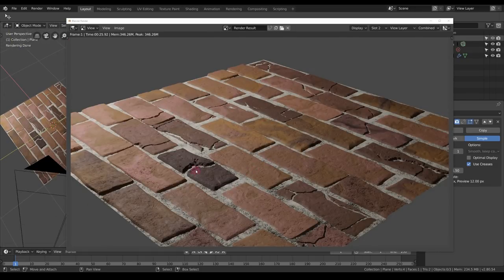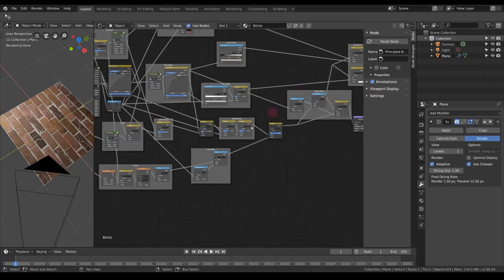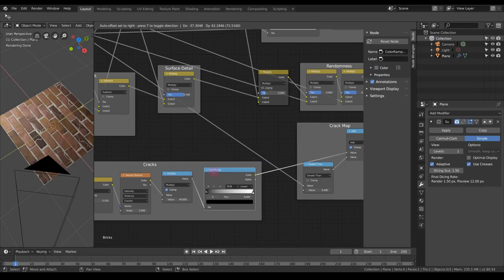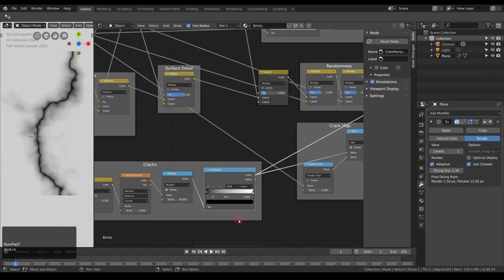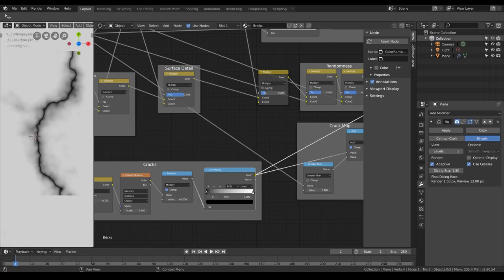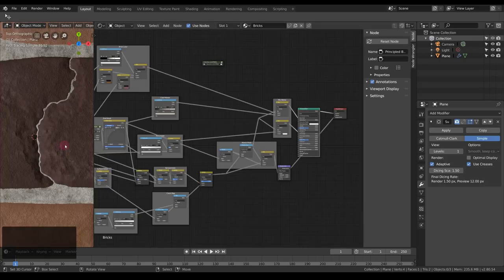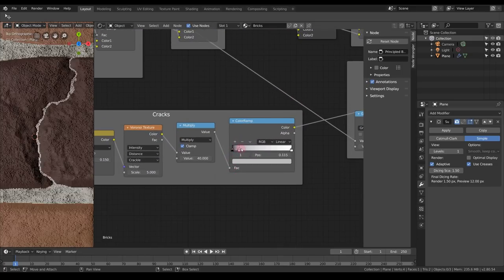The cracks still look a bit off, so I'll adjust their profile with a Color Ramp. I add a point at the center and drag it all the way down — the interpolation is linear, giving a very thin crack with a high slope, then a wider area with a low slope toward the surface. By adjusting the position of this middle point, you can change the ratio between the slopes.